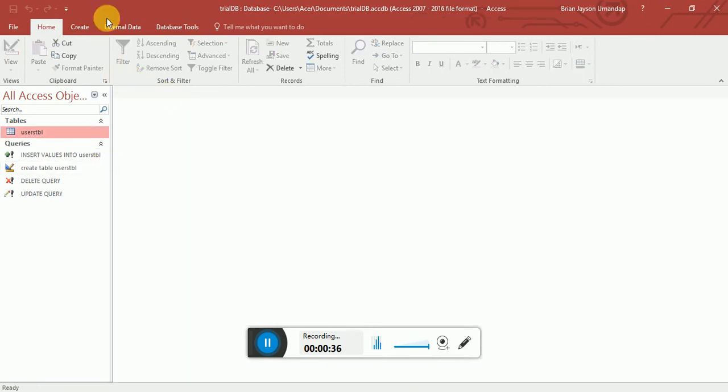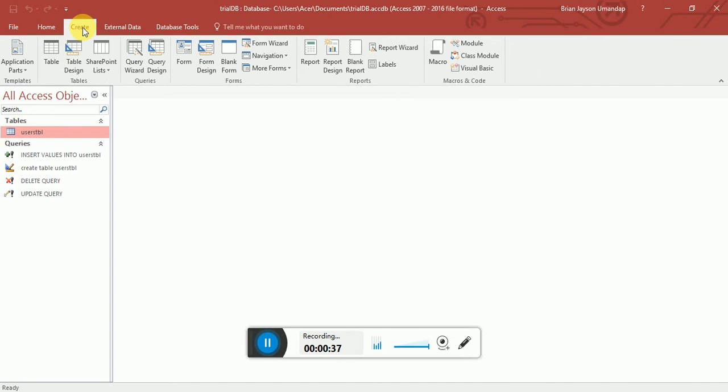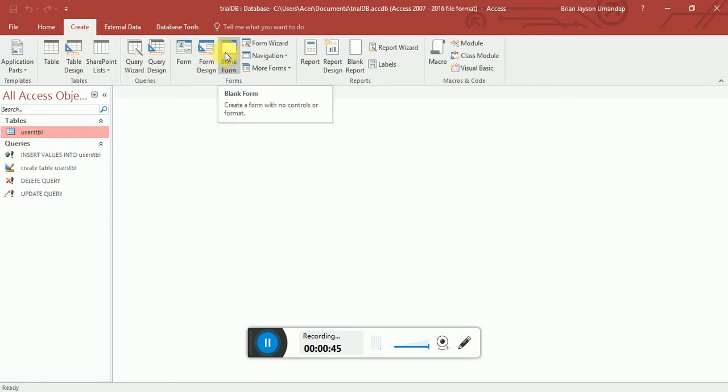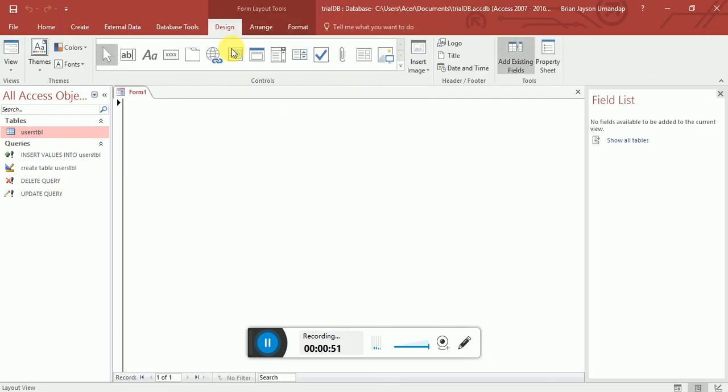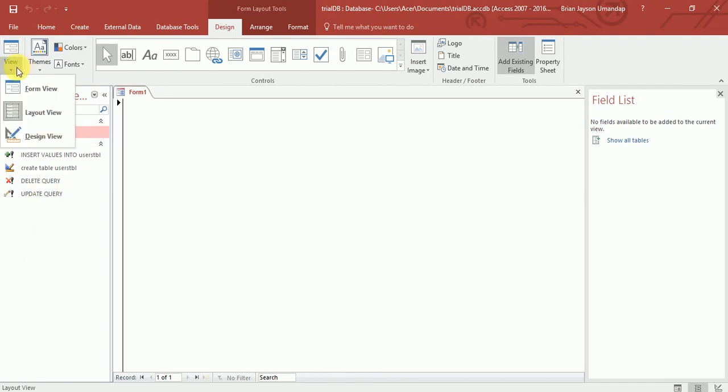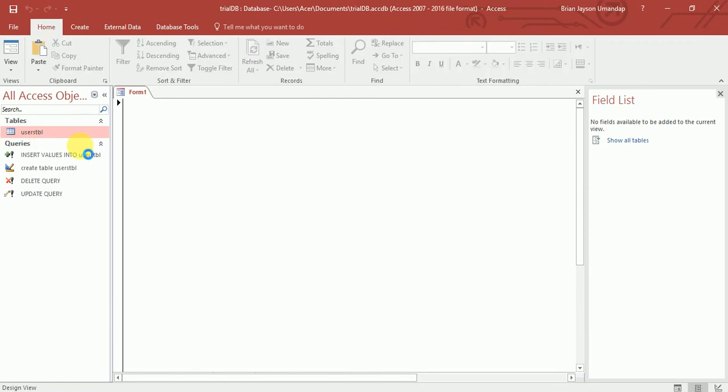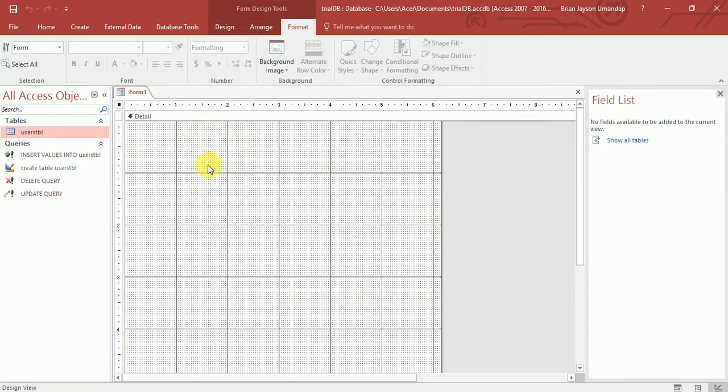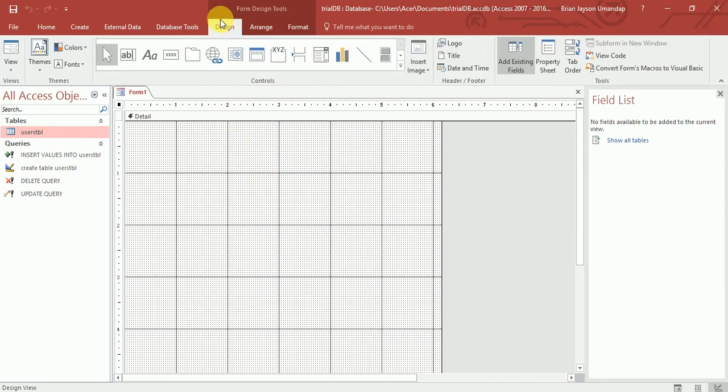So let's go directly to create a form. We'll be selecting this create tab. And we want to start everything from scratch. So basically we'll select the blank form. Let me select that one. And as you can see, there's nothing inside it. So we want to click on the view and design view.